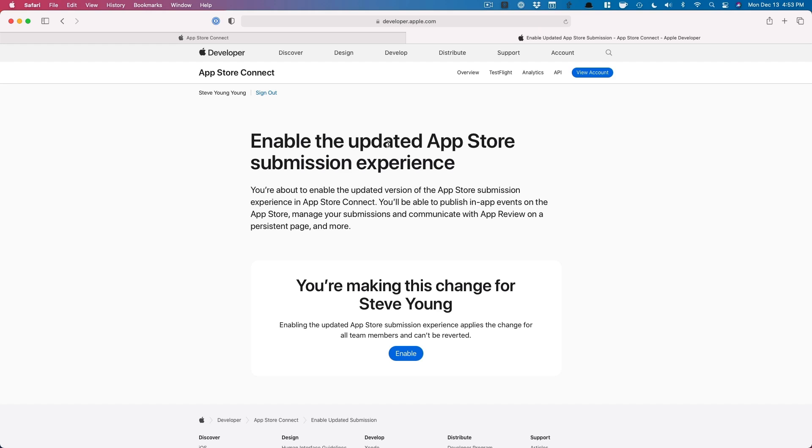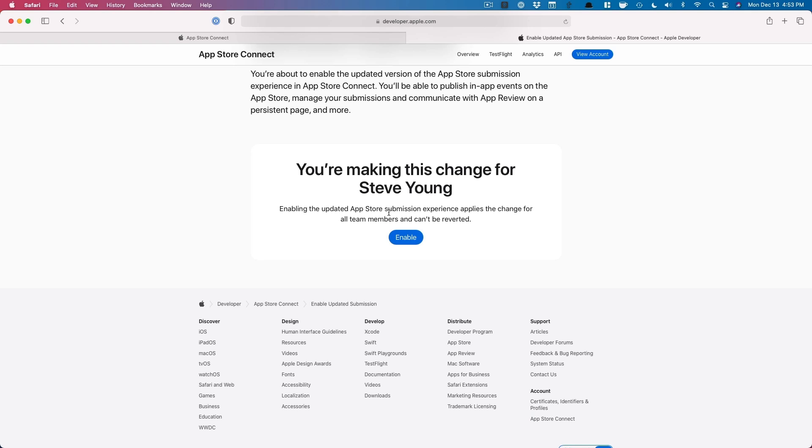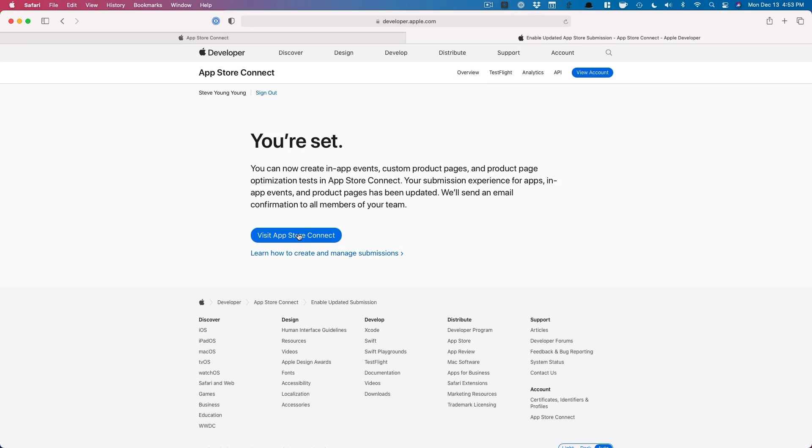So we're going to click here and then you're going to hit continue. Enable the updated App Store submission experience. You're about to enable it. Here we go. You're making this change for Steve Young. That's my personal Apple developer account. I'm going to hit enable. We're set.